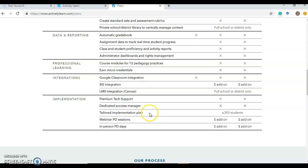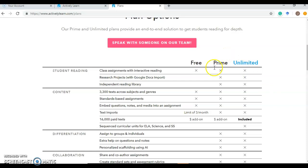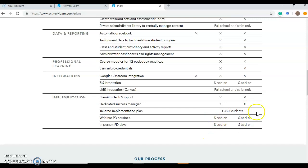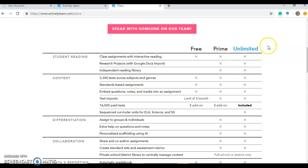So as you can see, the Prime and Unlimited are very similar. Really, their only distinct difference would be these add-on prices, which would be additional costs on top of buying the Prime or Unlimited through Actively Learn. I found that really the only big difference for us, because I had access to the Prime account this past year, would be that the paid texts, which might be your novels that are on Actively Learn, you would still have to pay an additional fee for access to those, whereas with the Unlimited, you would get them.